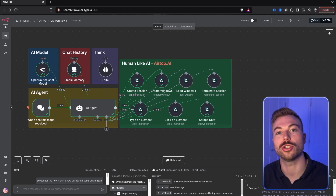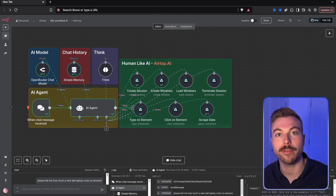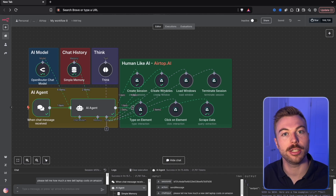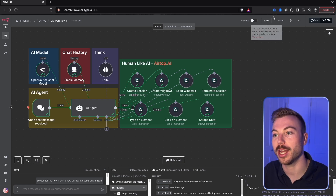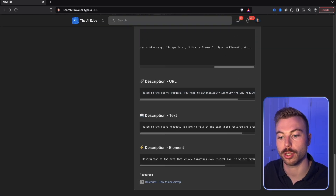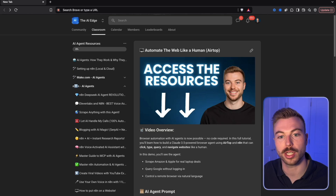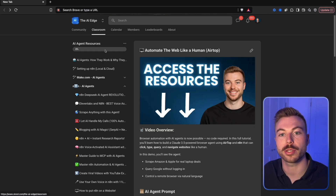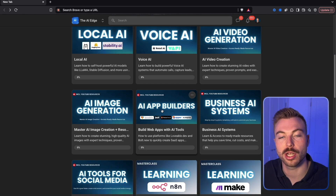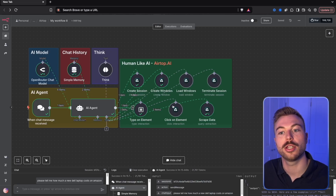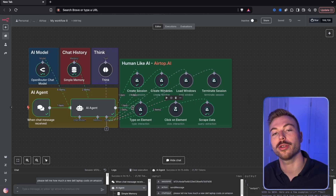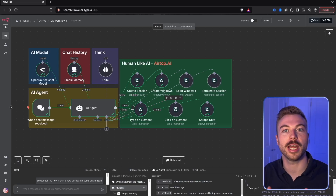This is taking AI agents to a whole new level where they're able to dynamically interact with the internet, different web pages, and applications to complete different tasks for you. If you want to get access to this, make sure to come across to the community — we've got all of this ready to go, plus much more on AI agents, masterclasses, and lots of other value. Stay tuned for more around AI agents and automation, and have a great day.